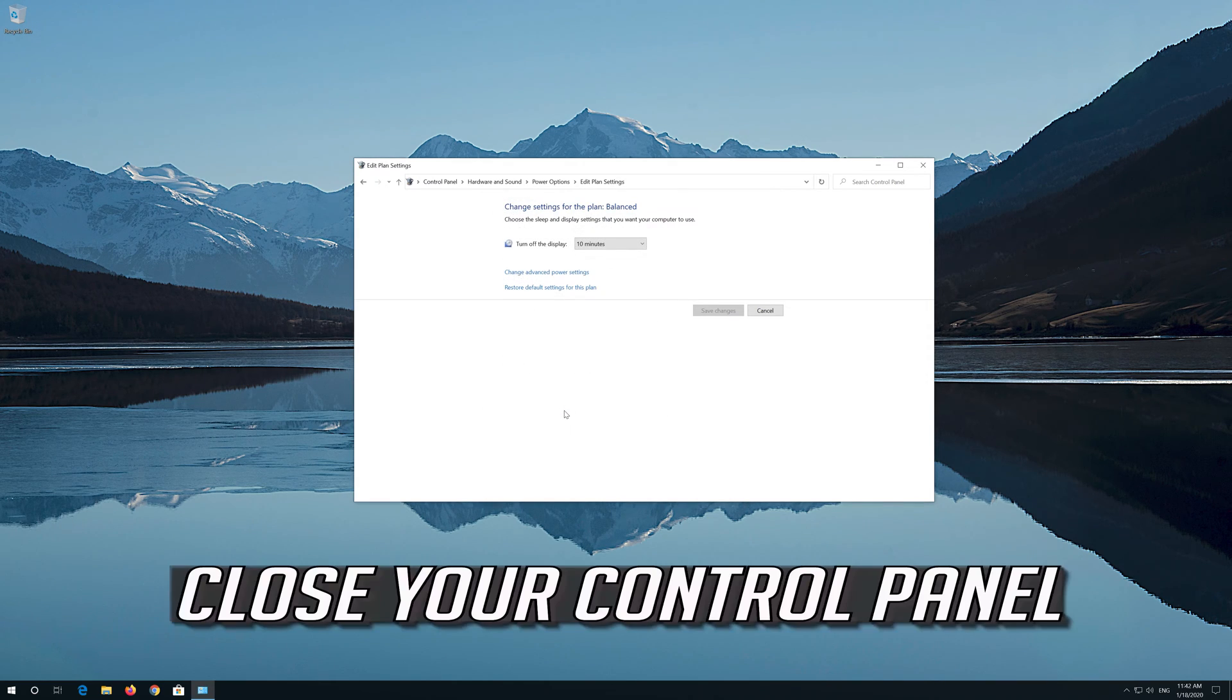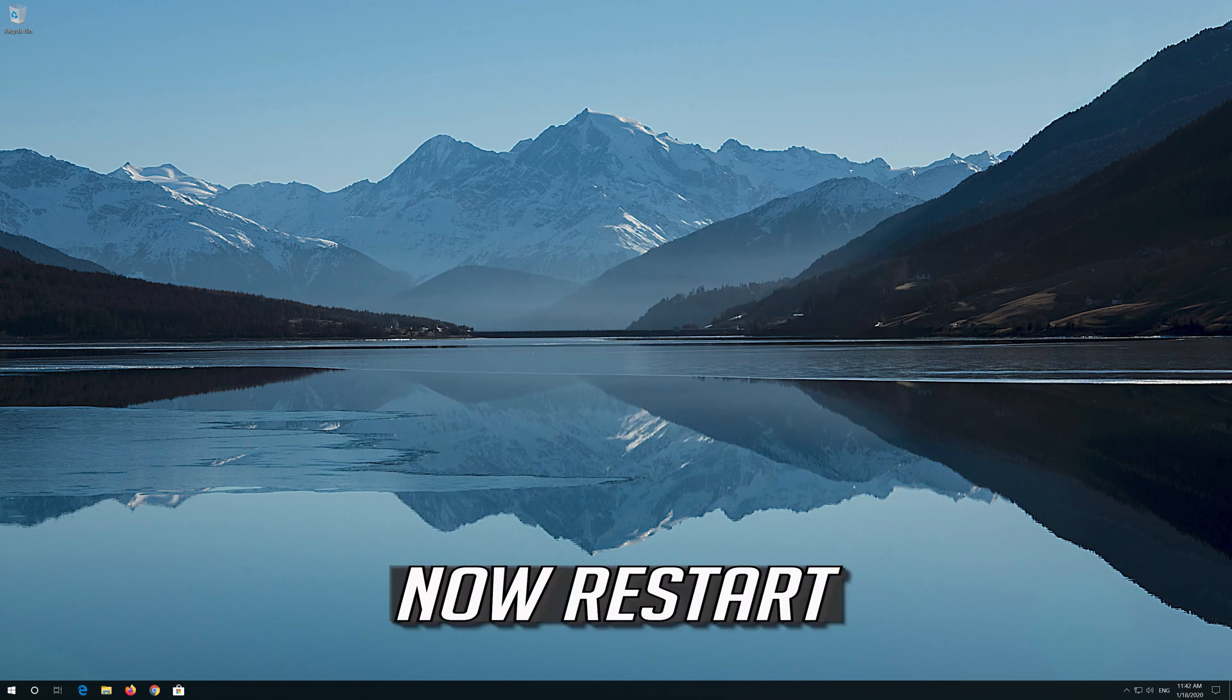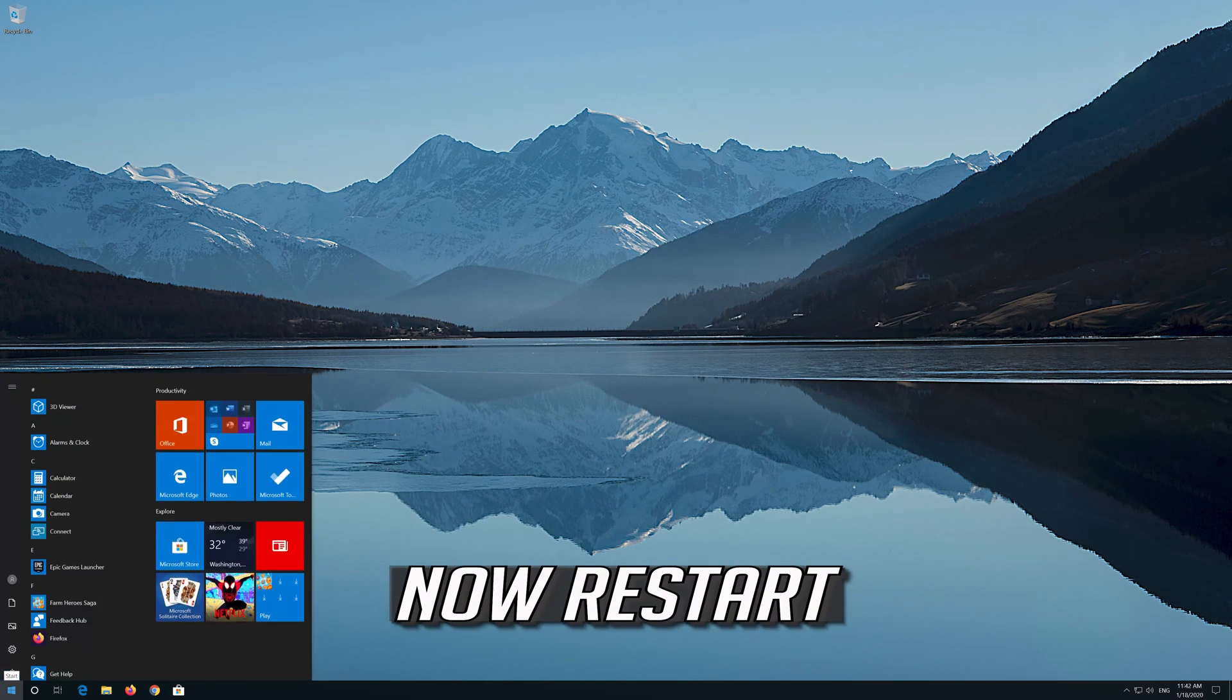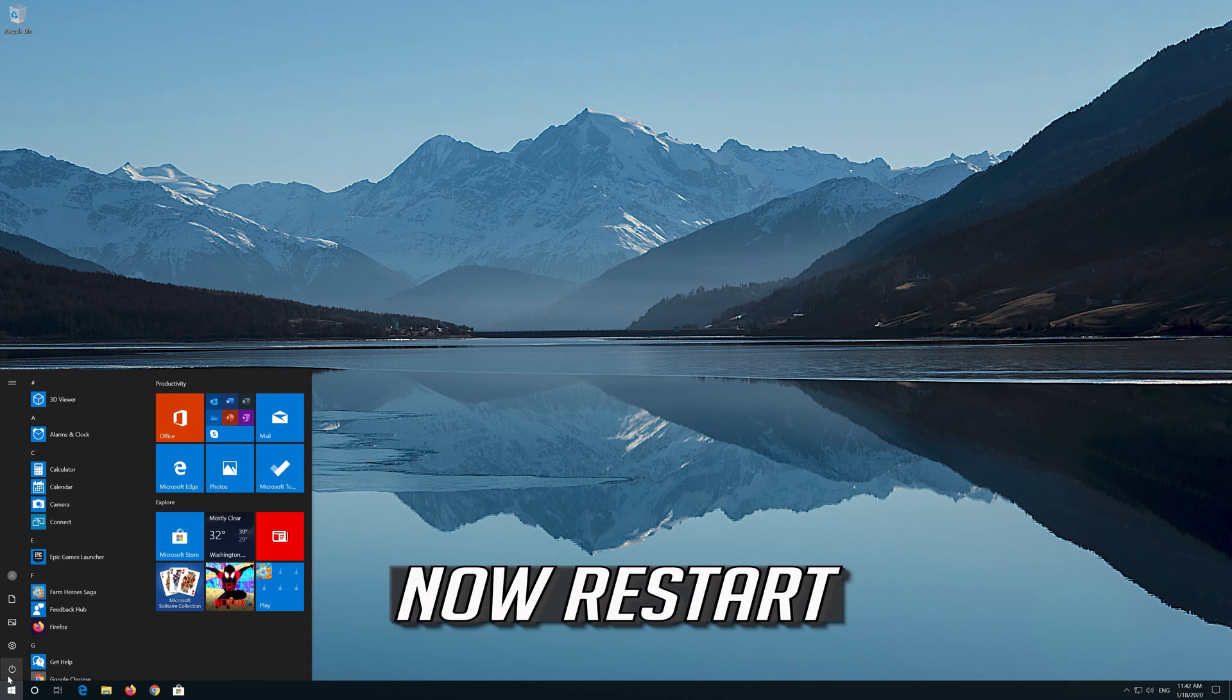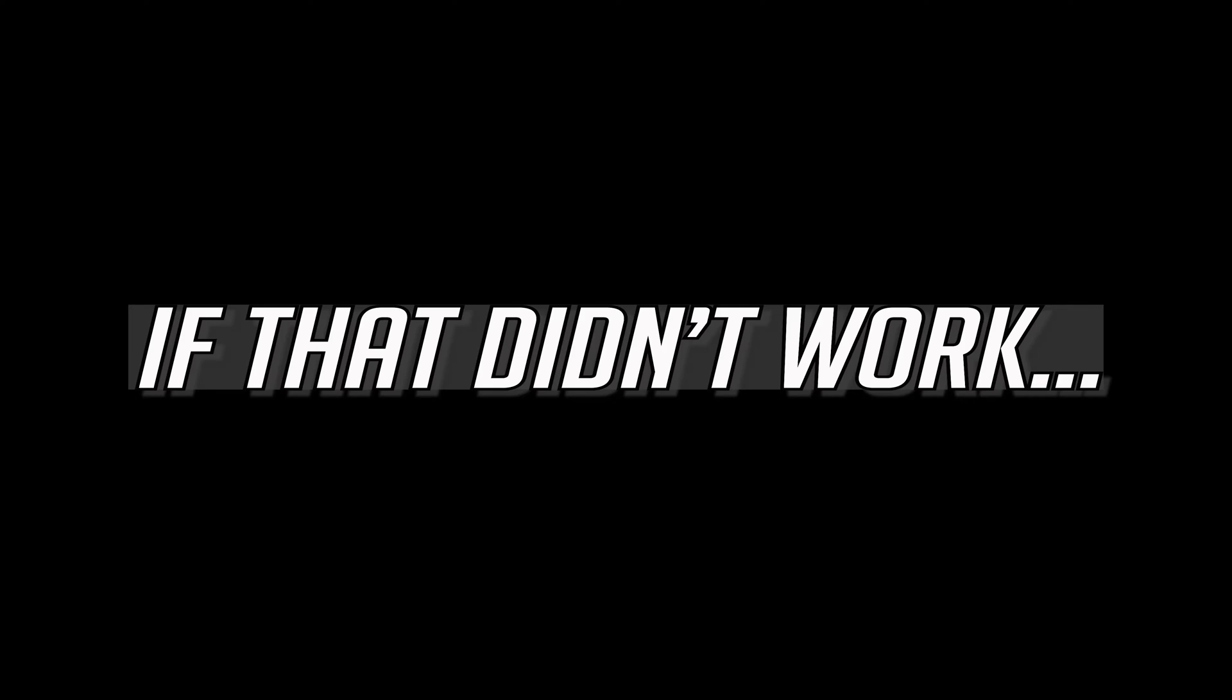Close your Control Panel. Now Restart. If that didn't work...